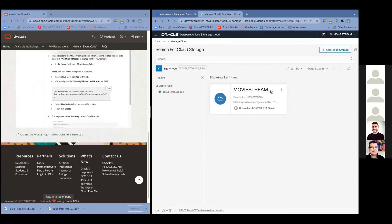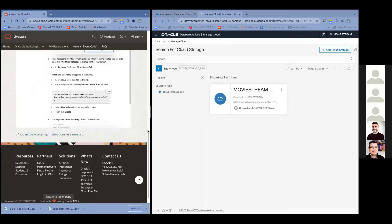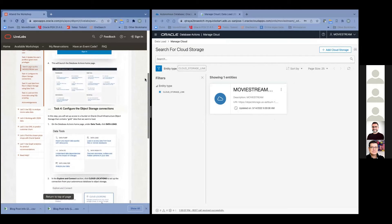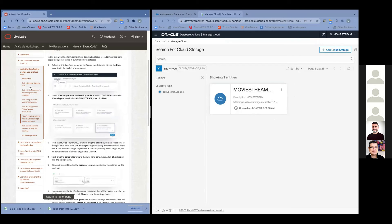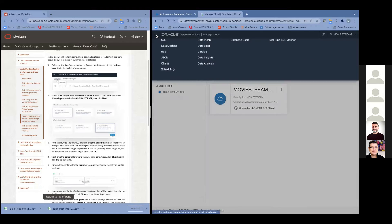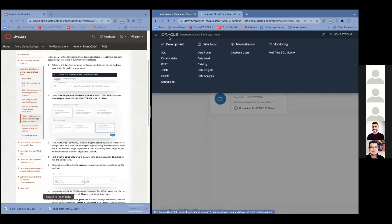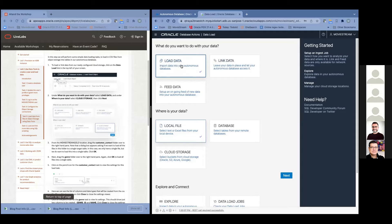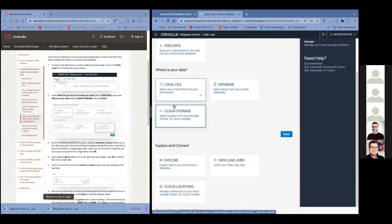It turns out the data we're looking at is in a public bucket, so we don't need a credential, but we do need the URL. If we look at Lab 2 Task 4 — configure the object storage connections — we'll say we're going to have this link to the bucket in the object store, and just click Create. Now we have a named connection called MovieStream Gold to that Object Storage bucket in Oracle Cloud Infrastructure.